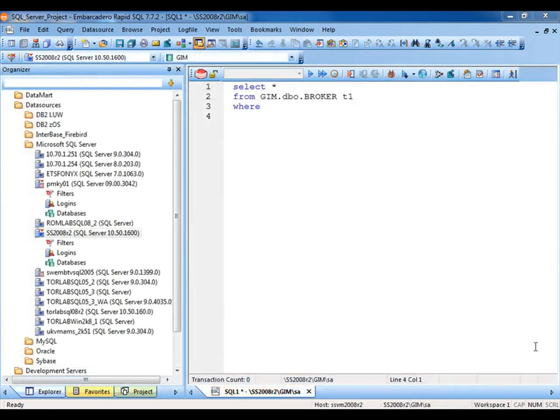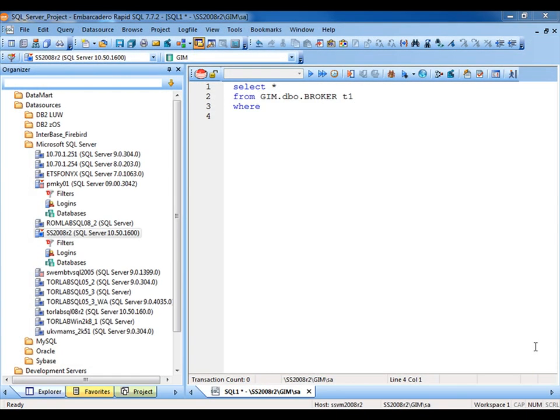For database development, DB PowerStudio for SQL Server includes RapidSQL. Though similar to DB Artisan in many ways, RapidSQL brings development-focused features to the table.